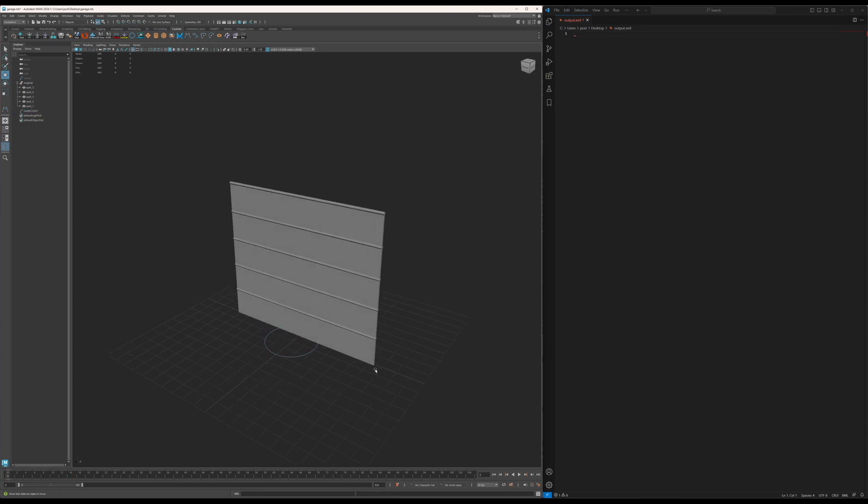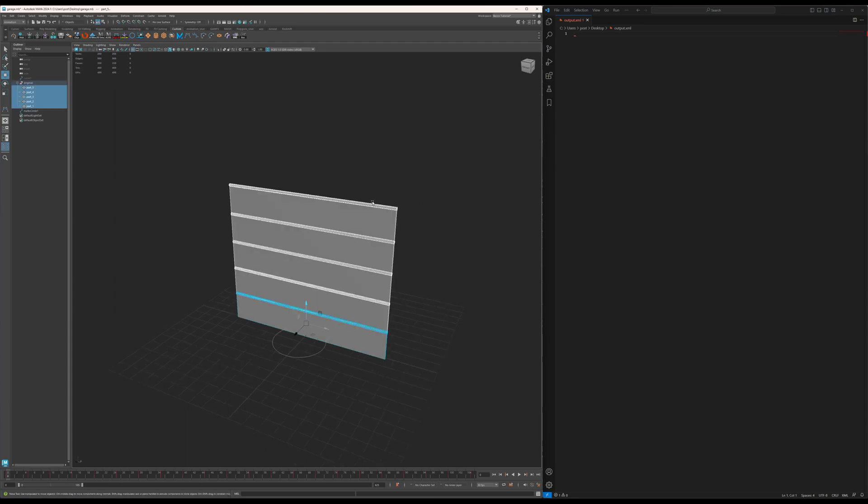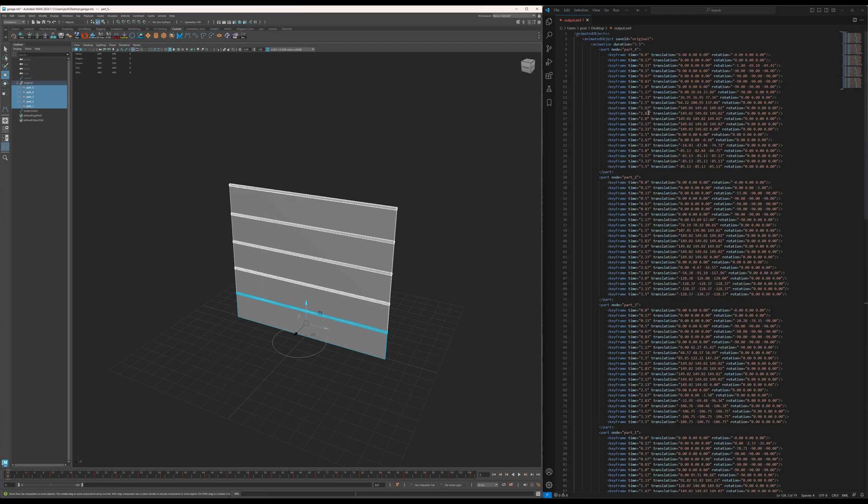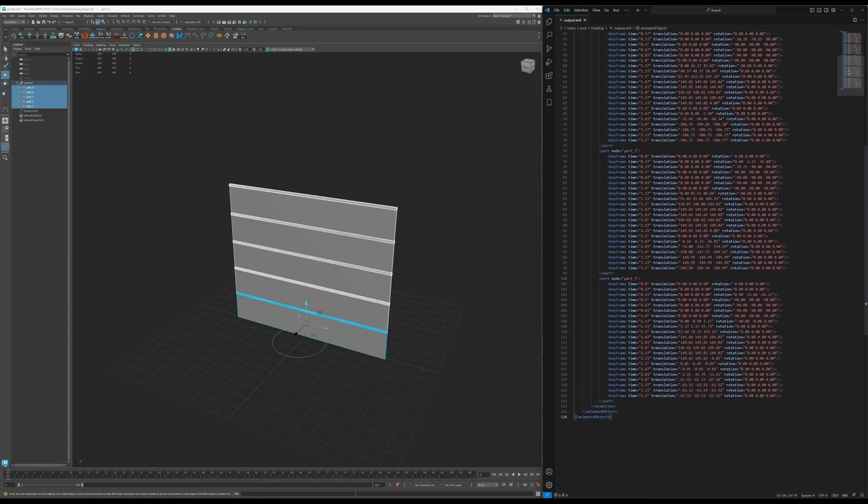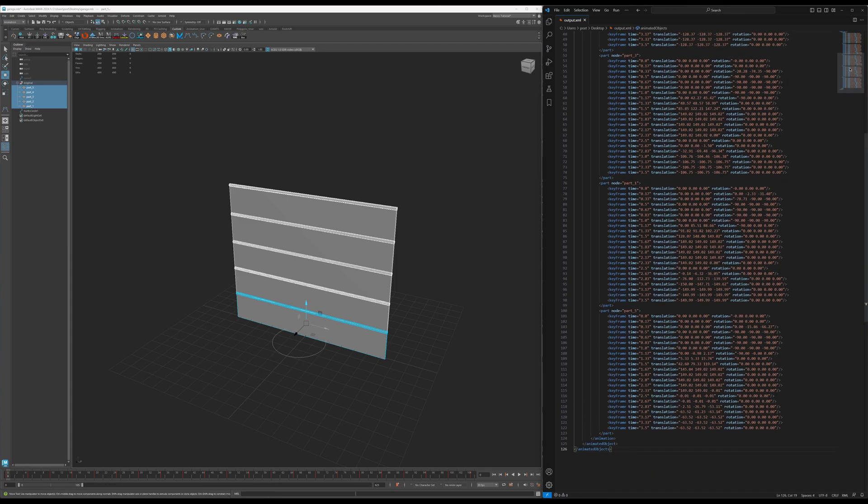What I can do now is select these items, click this export XML button which runs the script, and here we go. Here's the animation for that garage door.